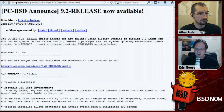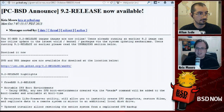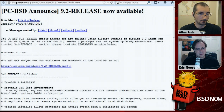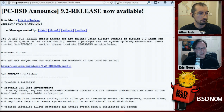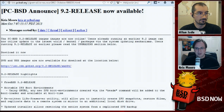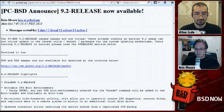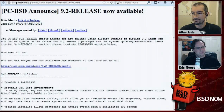Next up, we have an interview with Theo de Raadt, the founder and lead developer of the OpenBSD project — a very interesting interview that we recorded with him last week in Malta. Go ahead and listen up.